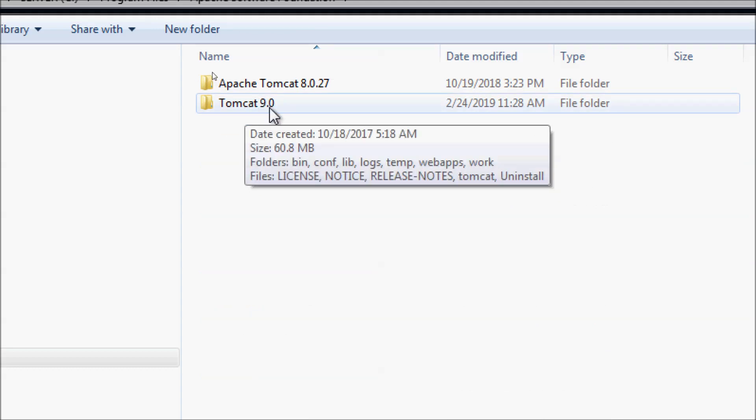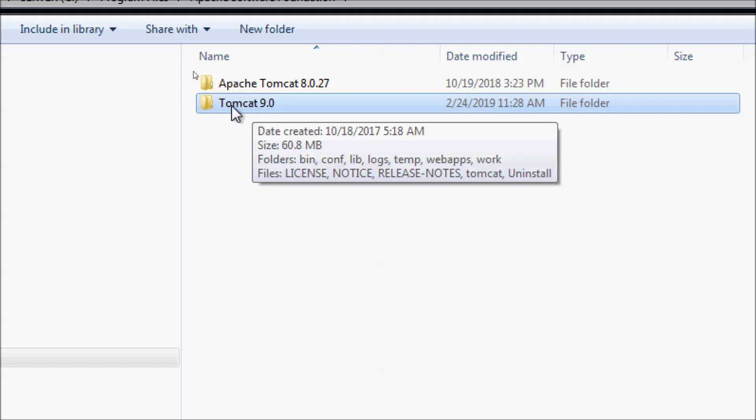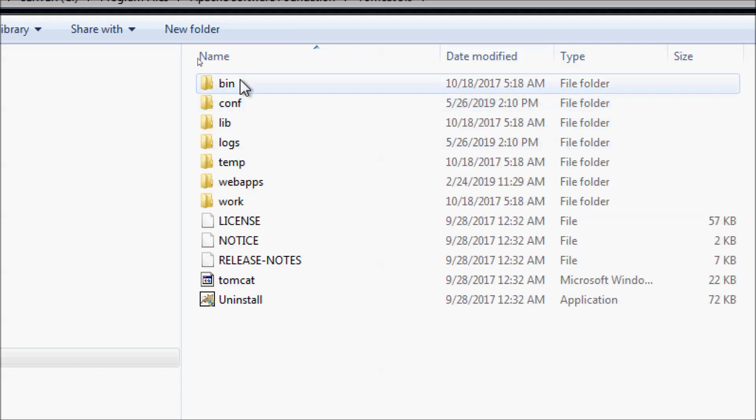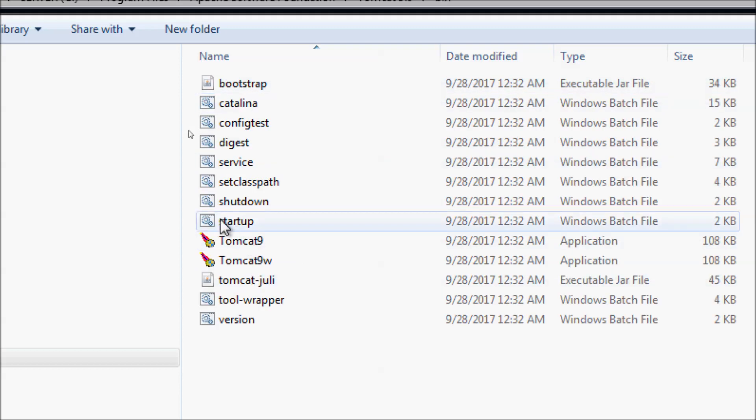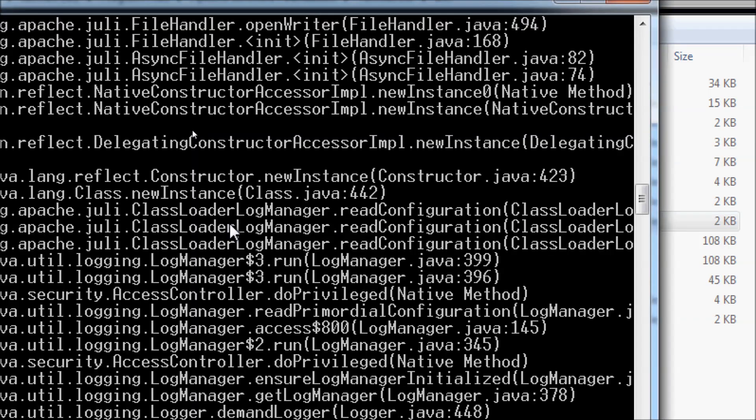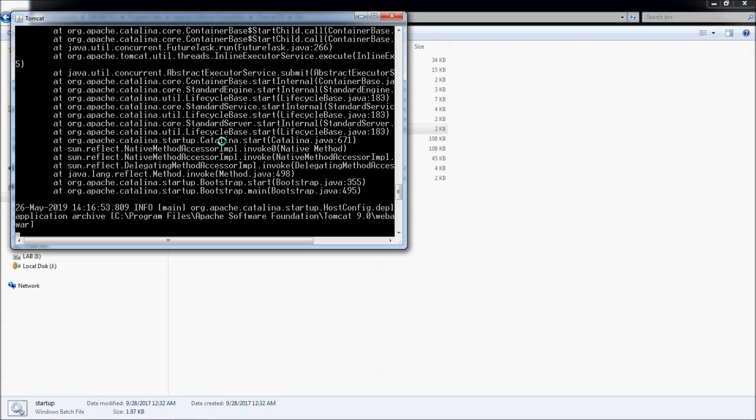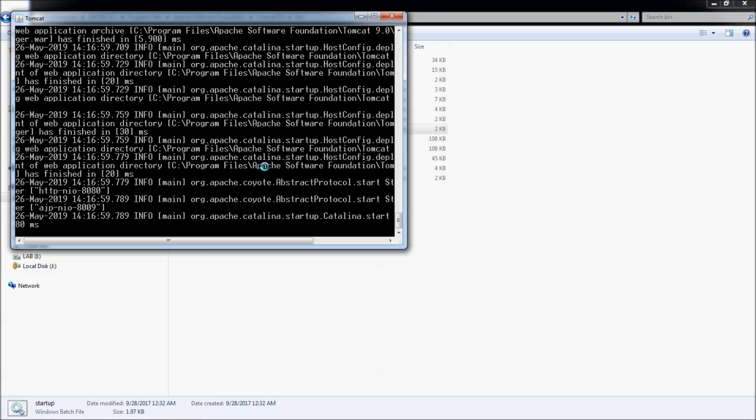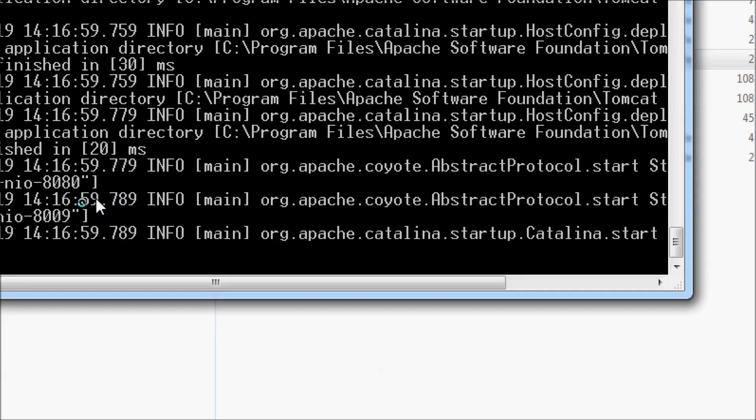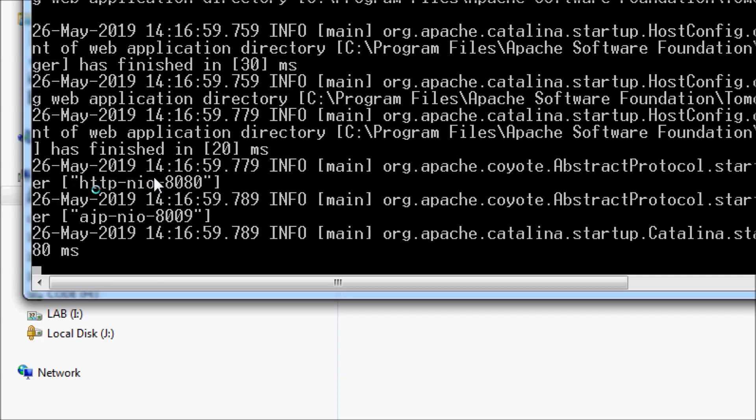Now I'll change the port number of Tomcat version 9.0, but first let's start the server. Double click the startup script here. The server is up and running, and you can see the HTTP port number is 8080 by default.